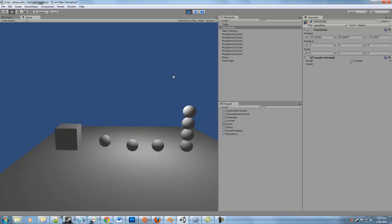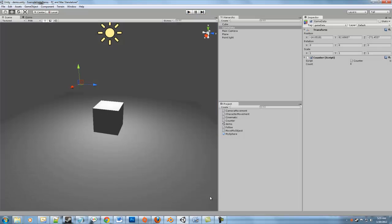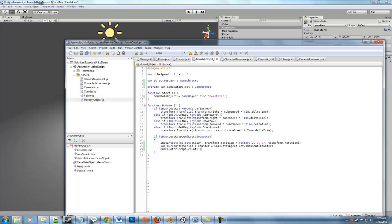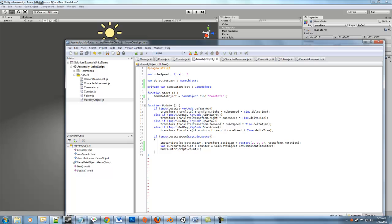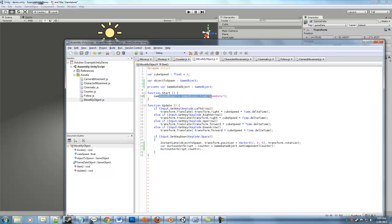So hopefully, that explains some of the mystery of talking to different GameObjects and accessing components or scripts that exist on different GameObjects. Again, your options are, you can expose variables, you can find them using a variety of different find functions.